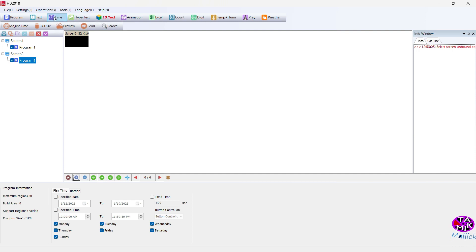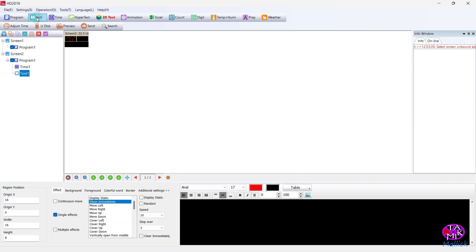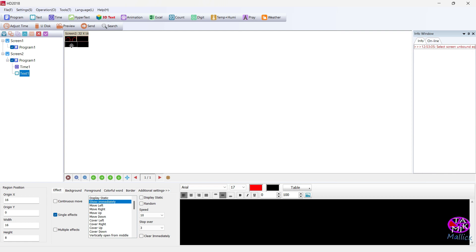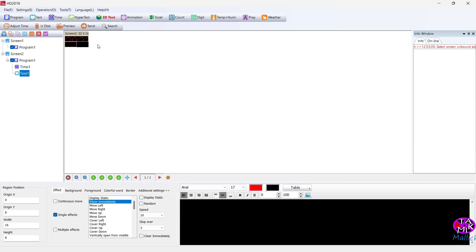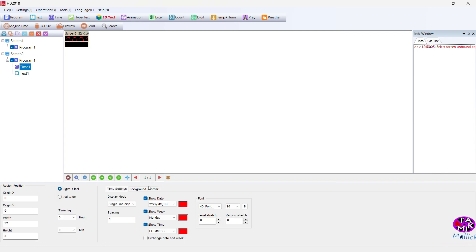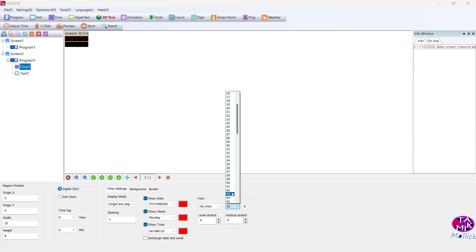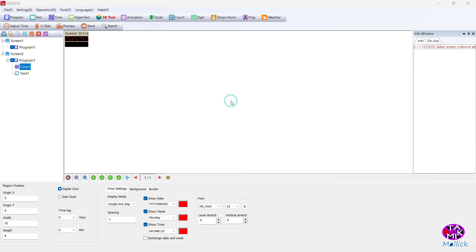Now click on Time and then Text. As you can see, two blocks are showing. Now drag the blocks and sort them like this. The font size is much bigger, so you can adjust the font and its size as I'm doing here.